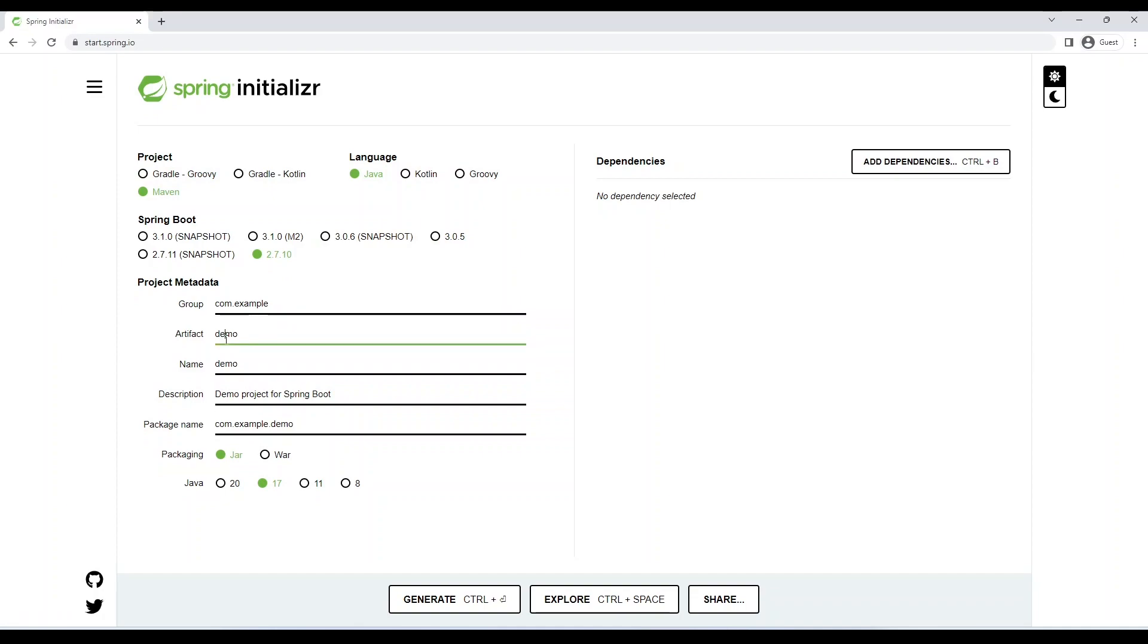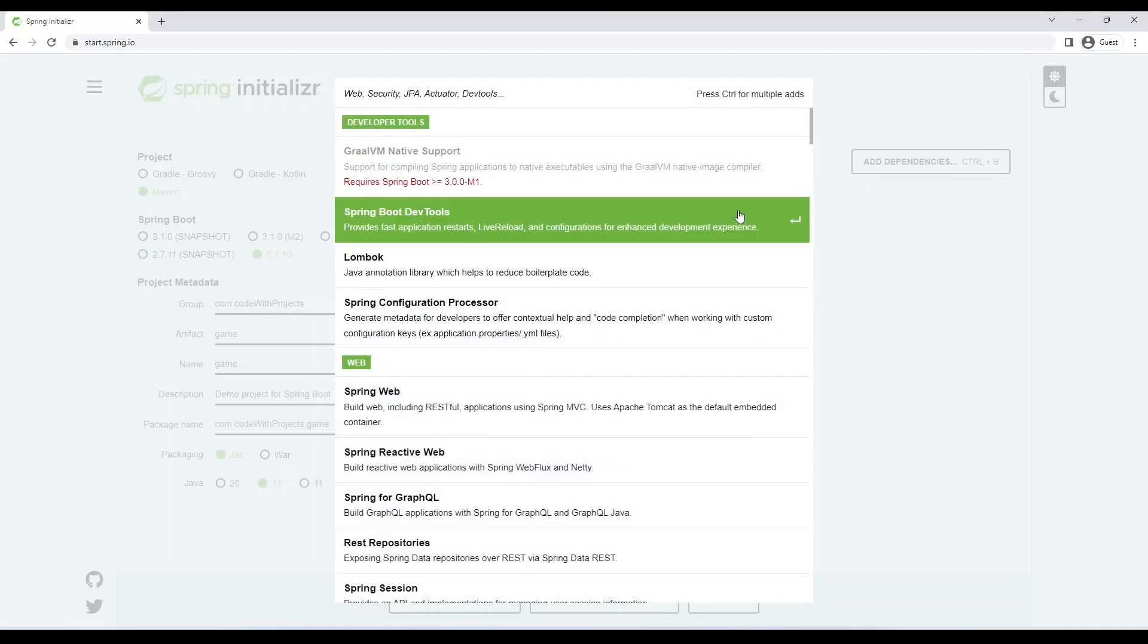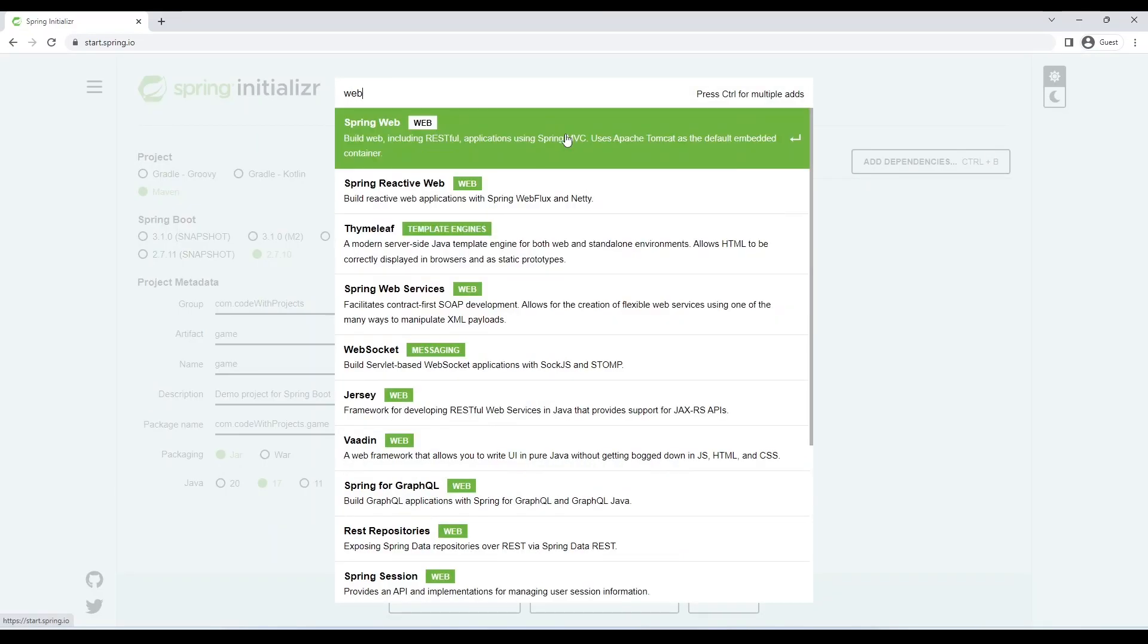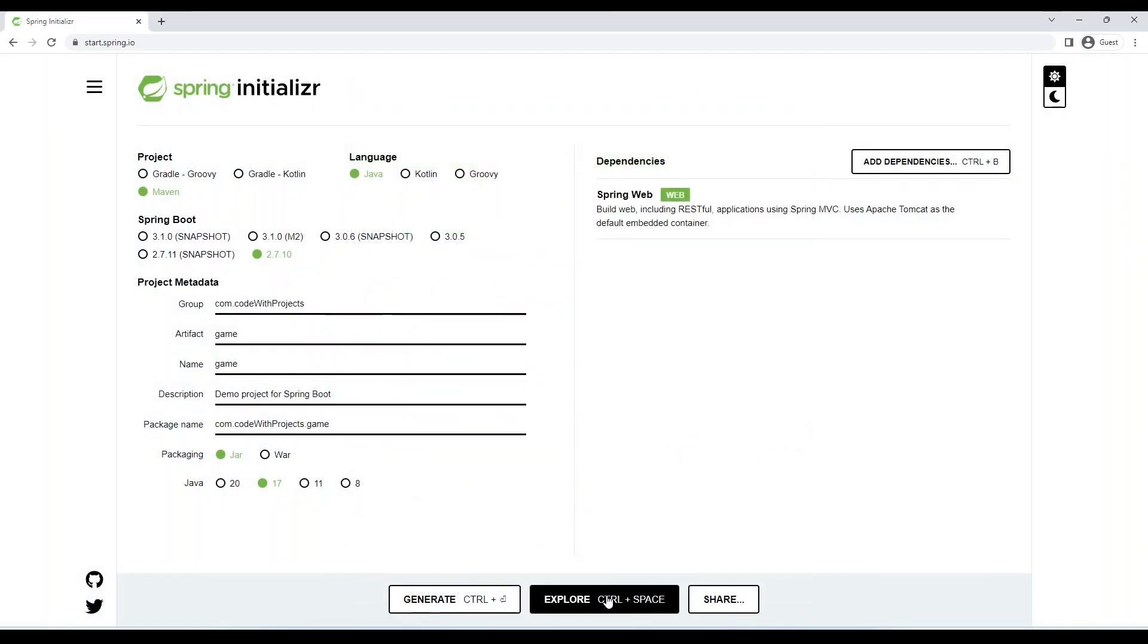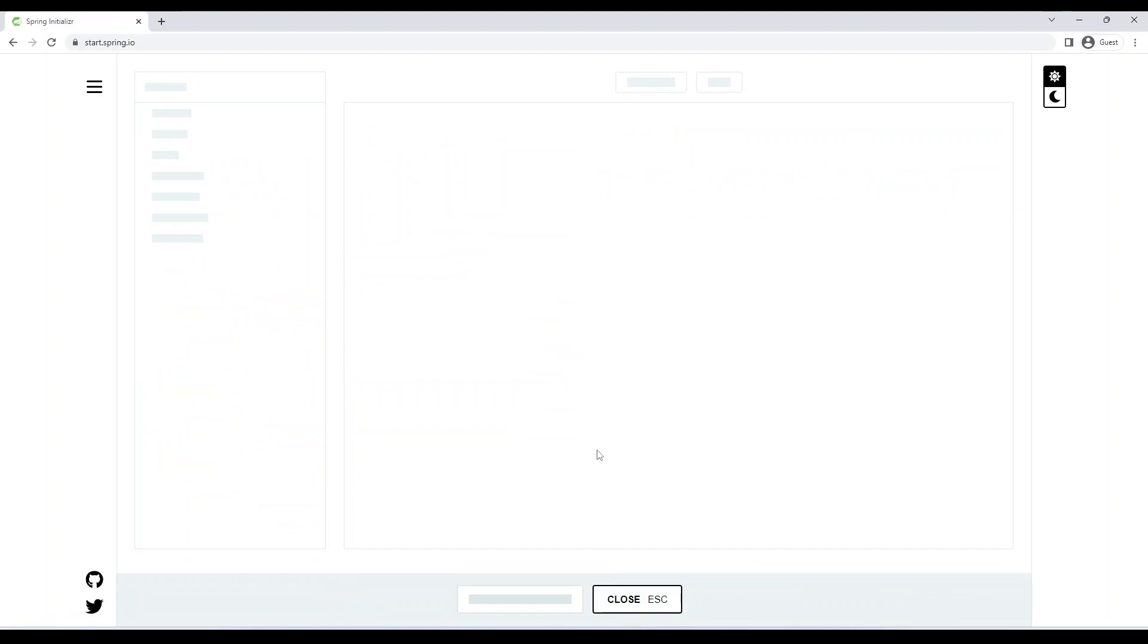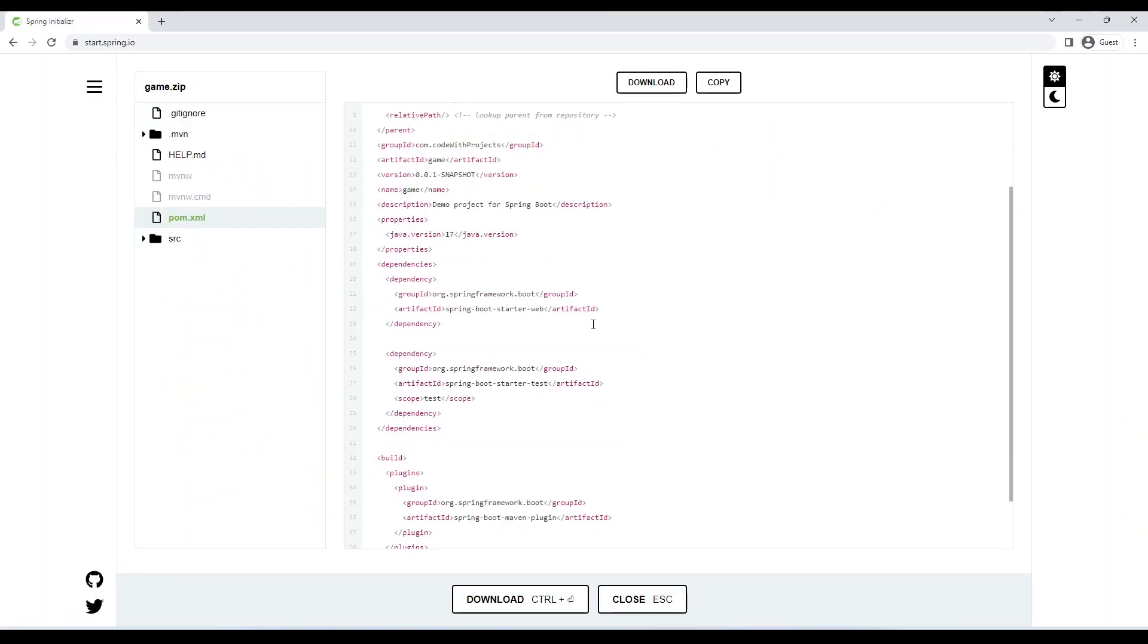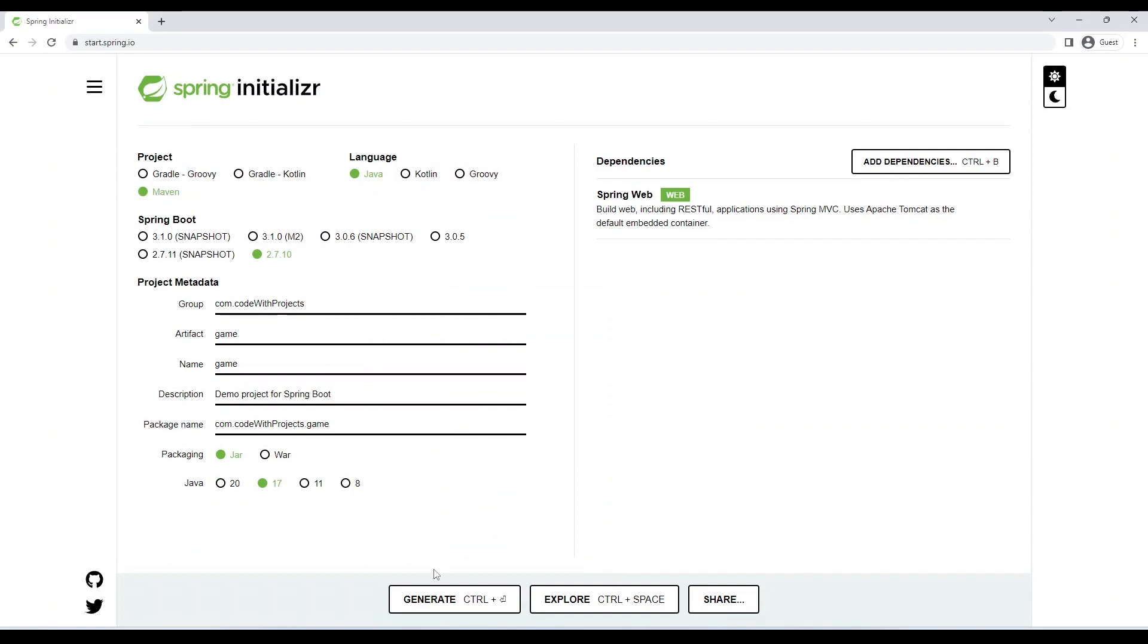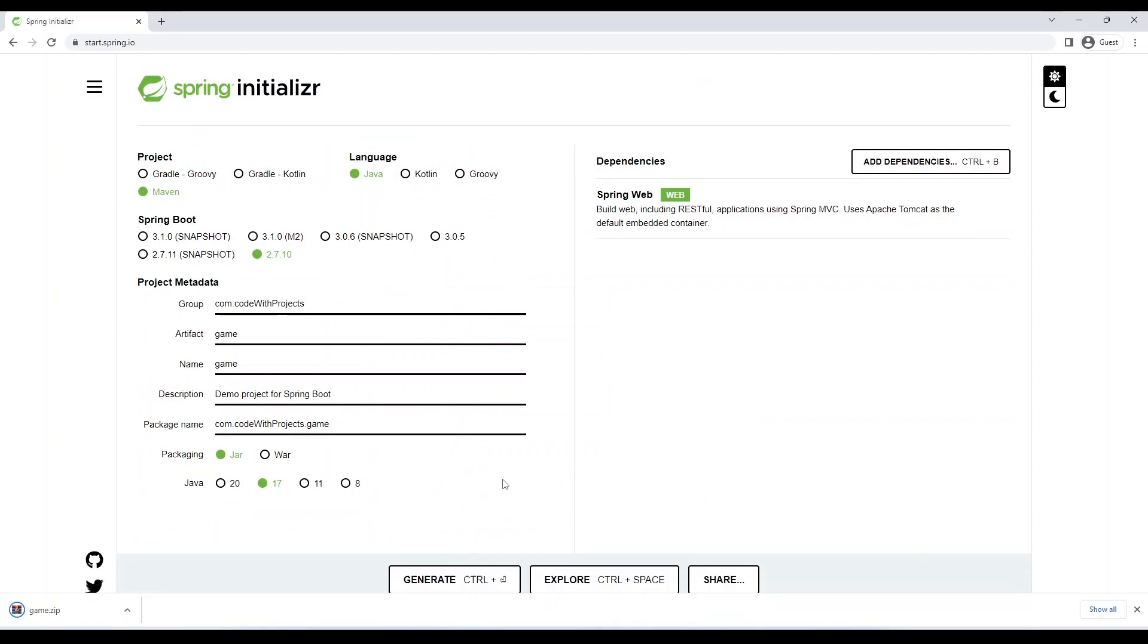I am using Spring 2.7 and Java 17 version for this project and we need just one dependency and that is Spring Web. After generating the project, let's open it in IntelliJ.